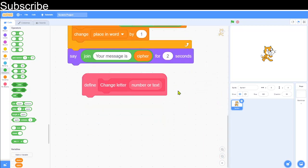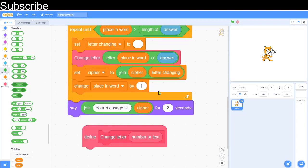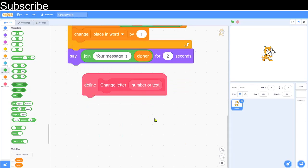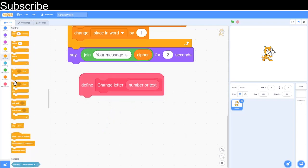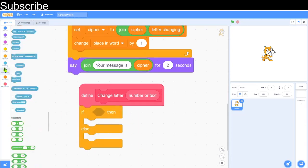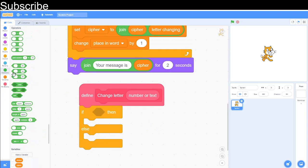Now we need to create the actual cipher rule. I'm going to use a simple rule: shift forward one letter — so 'a' becomes 'b', 'j' becomes 'k', and so on. You could make it more complex by mapping each letter to a completely random one, like 'a' to 't' or 'b' to 'n', but make sure you never map two different letters to the same output letter. We add an if-then-else inside the define block for encrypt versus decrypt.